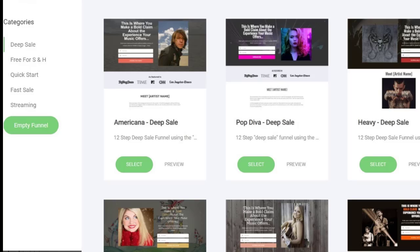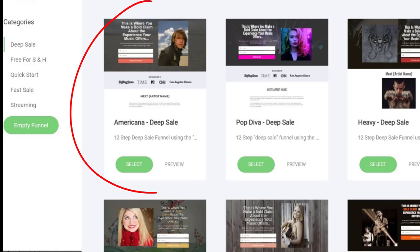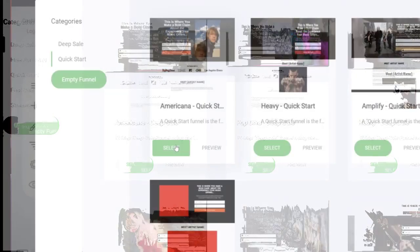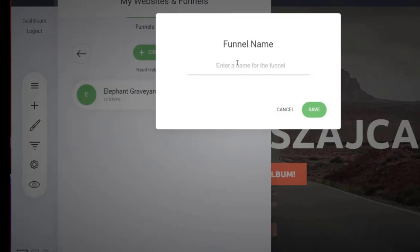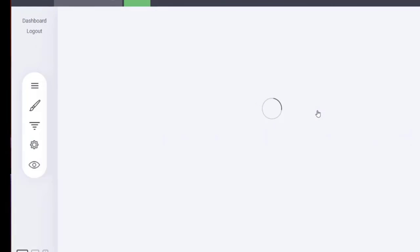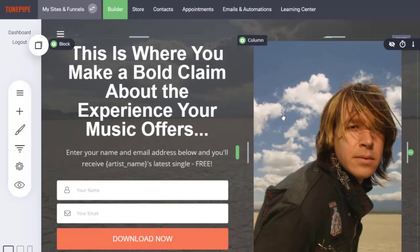With almost every plan in TunePipe you can create multiple funnels, so go ahead and create a quick start funnel, get up and running, and then try to beat it with a deep sale funnel later when you have a little more time. You can also create a funnel from scratch as you get more advanced. I use the Americana template for my website, so I'm going to go with the Americana template for my funnel. I click Select, give it a name — just call it a funnel — and click Save. Boom, my funnel has been created.